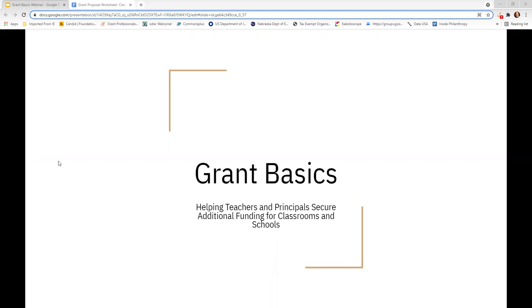Thank you for joining us today for the grant basics webinar helping teachers and principals secure additional funding for classrooms and schools. A motivating factor for me to present this webinar is to help demystify how grants work and how to get them. I do this because I think educators are born grant writers. You've written a lot of papers in college, written a lot of lesson plans, you organize classrooms and school activities, and you have a passion to elevate students and families. I want to help you harness these attributes to bring new opportunities to your teachers and students.